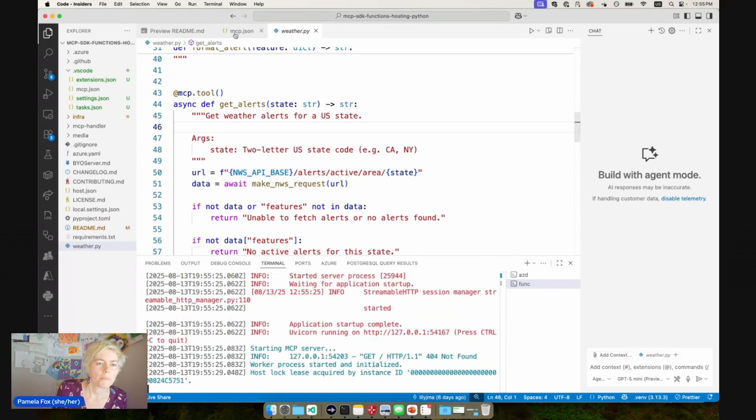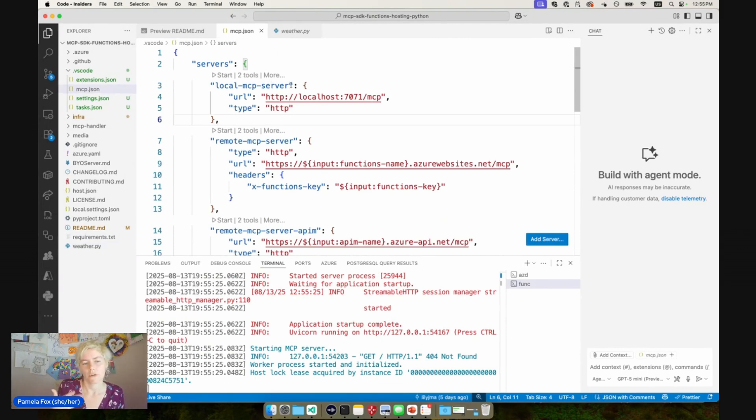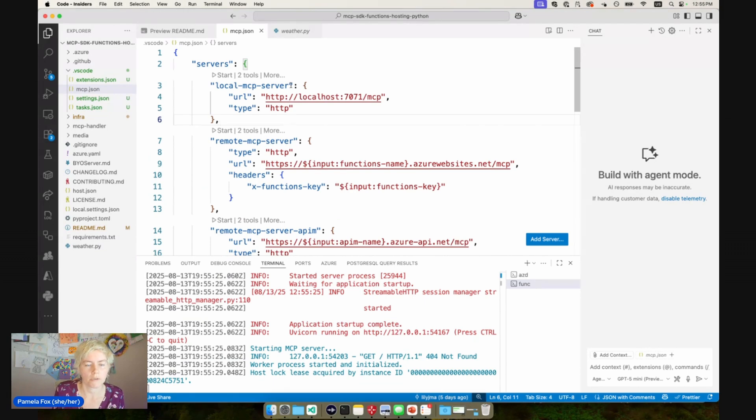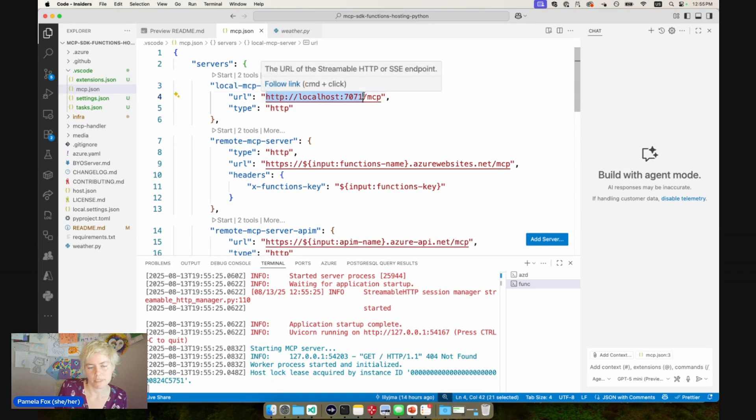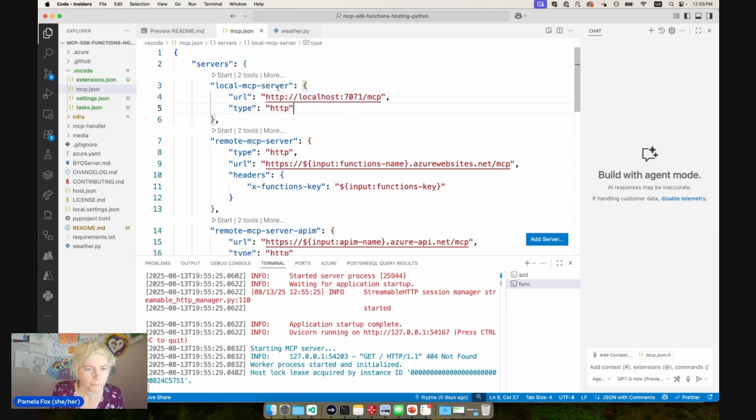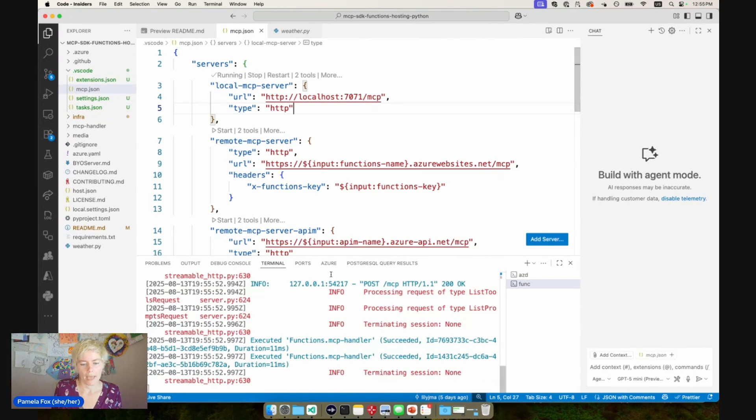Now I'm going to open mcp.json. This is how we tell VS code what MCP servers we are configuring that we want to be able to use with GitHub Copilot. And you can see local MCP server points at that 7071 URL from the Azure Functions emulator. So I can click start on that.